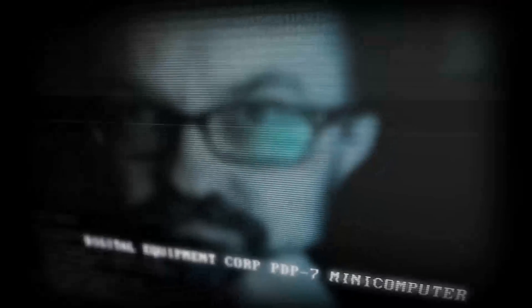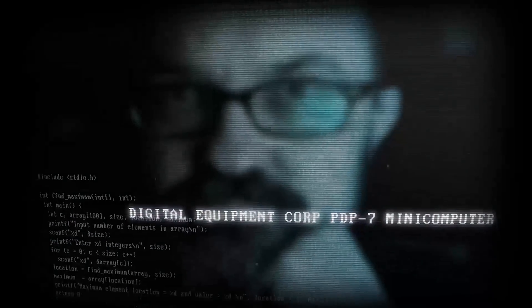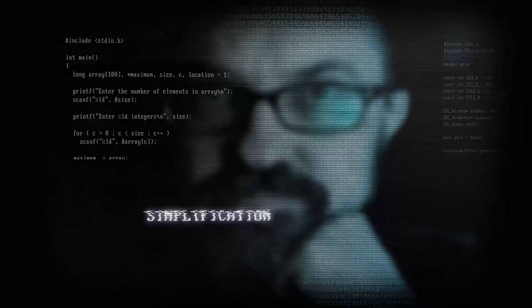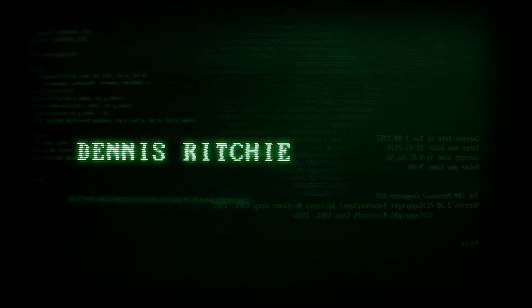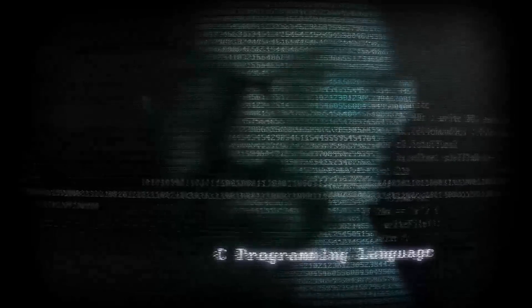Discovering an older, unused DEC PDP-7 mini computer in another department, Ken started to once again port Space Travel, but decided there had to be an easier way. Dennis Ritchie had some ideas for how to incorporate the things about Multics they liked, and based on that, Ken Thompson authored his own file system, floating point libraries, and assembler for the PDP-7, while Dennis Ritchie created the C programming language in which to construct utilities to the hardware and re-implement the Unix kernel.